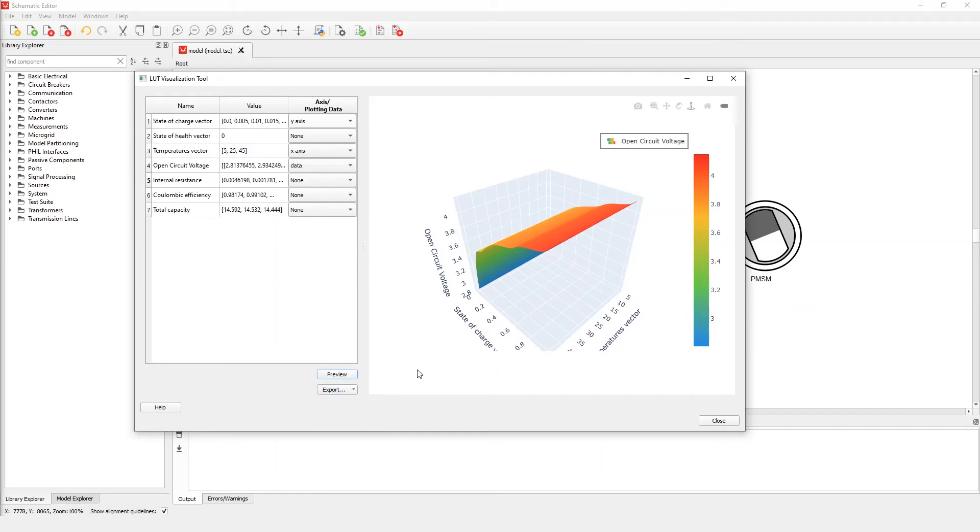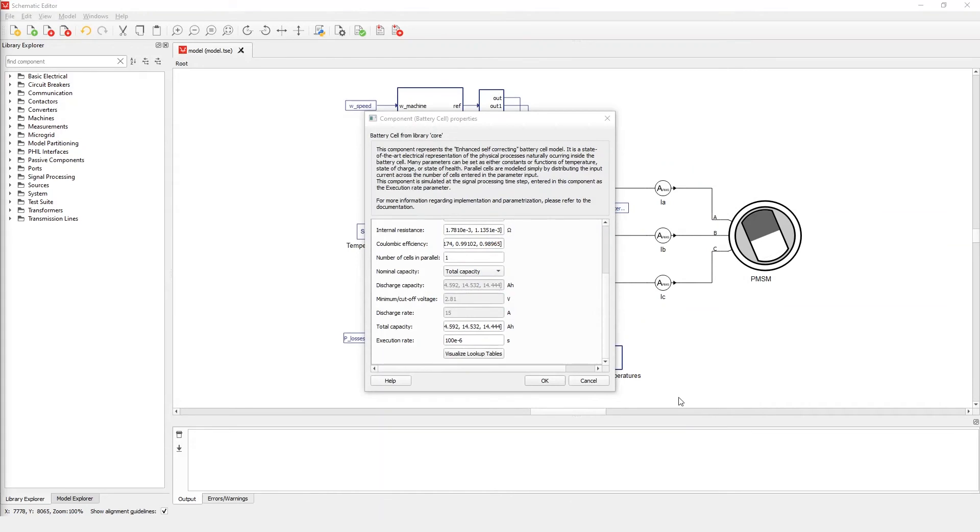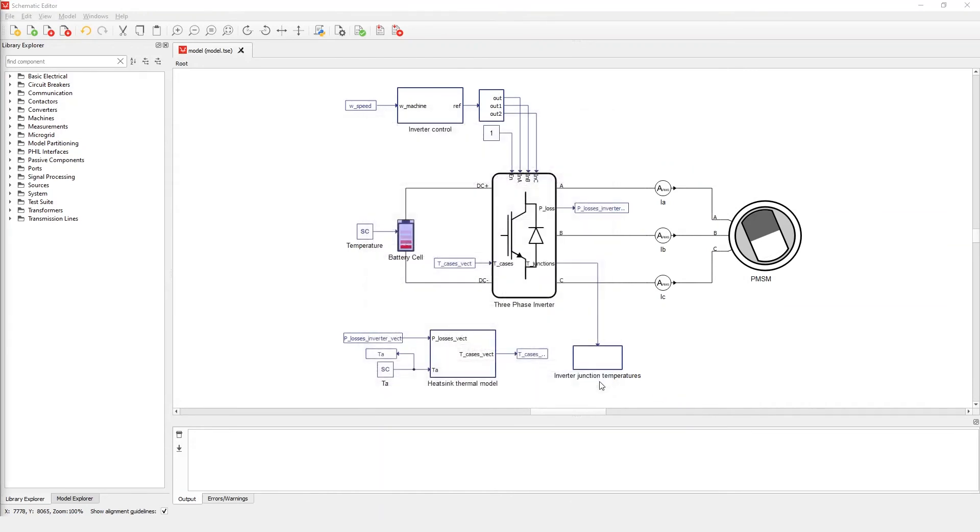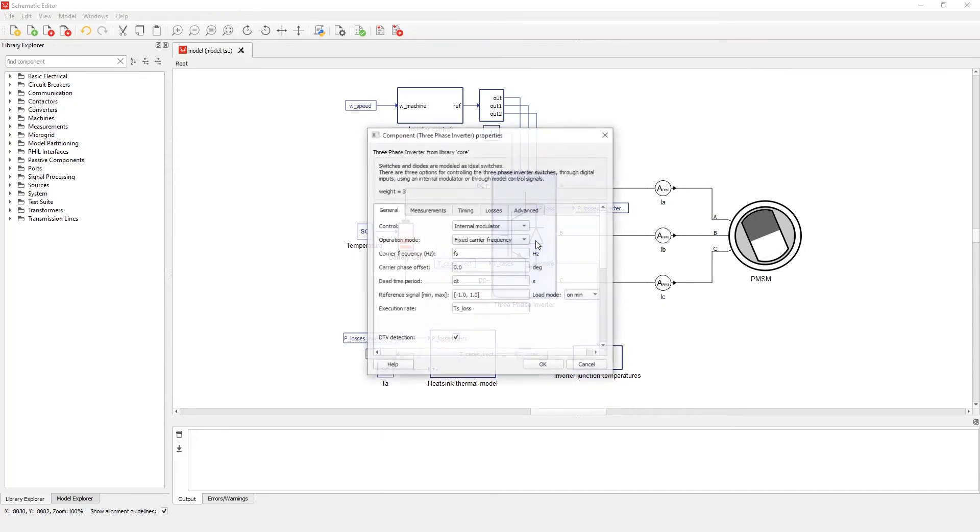This is it for battery cell component. Let's close the lookup table visualization tool and close the property window, and look at the three-phase inverter.